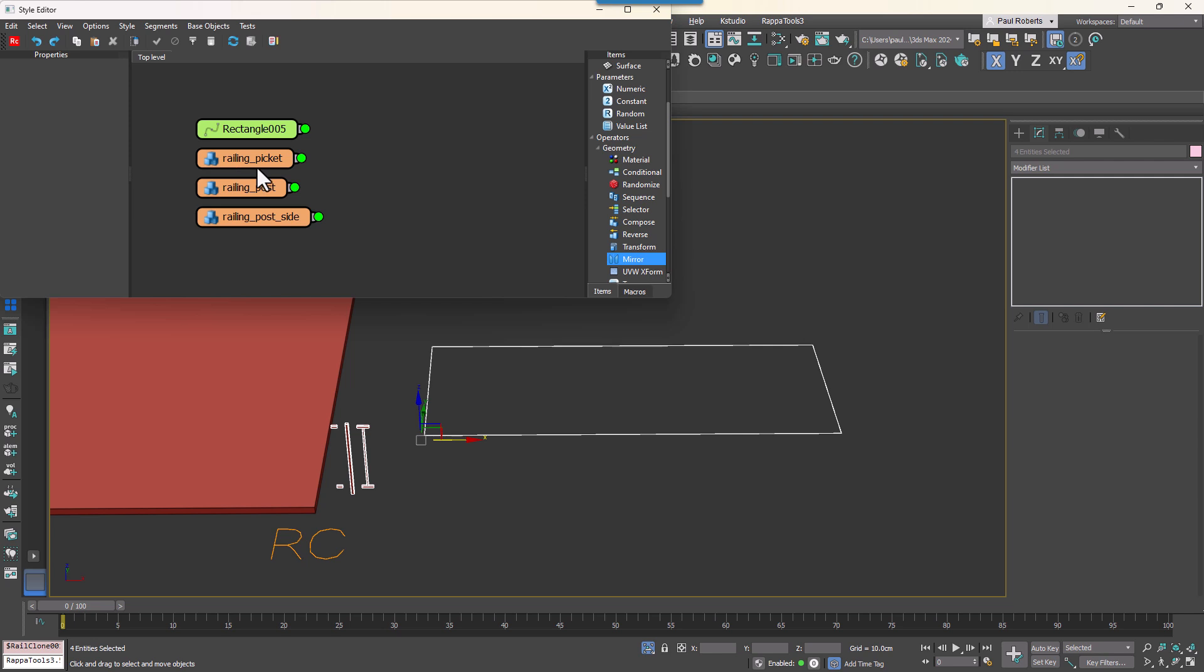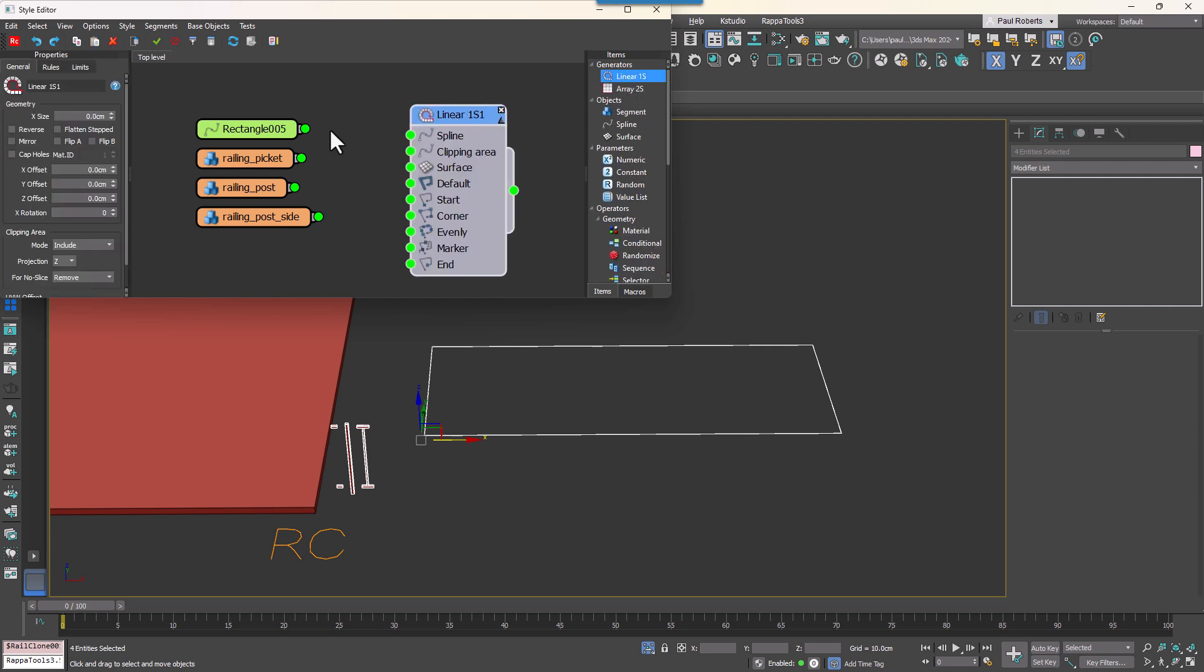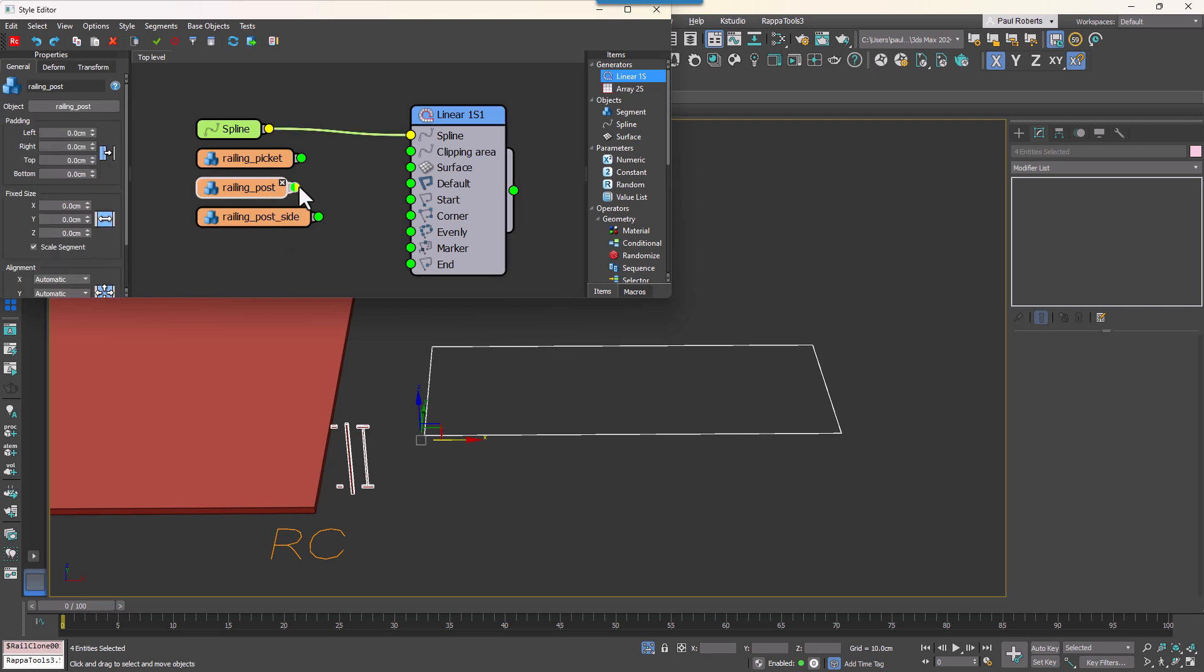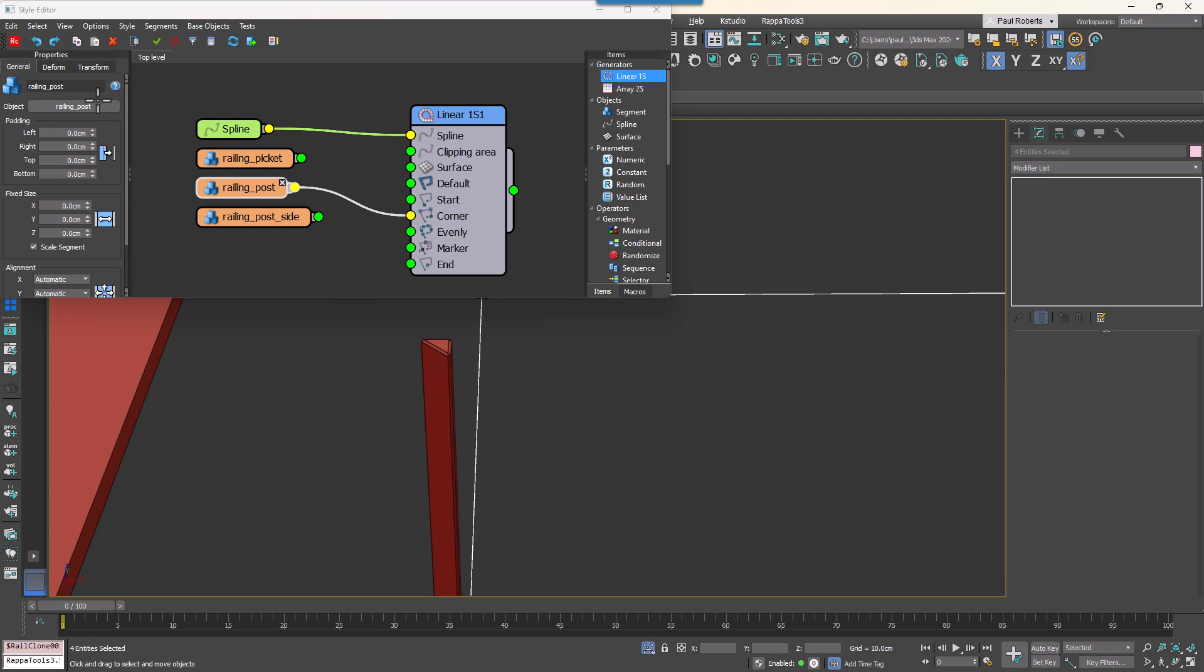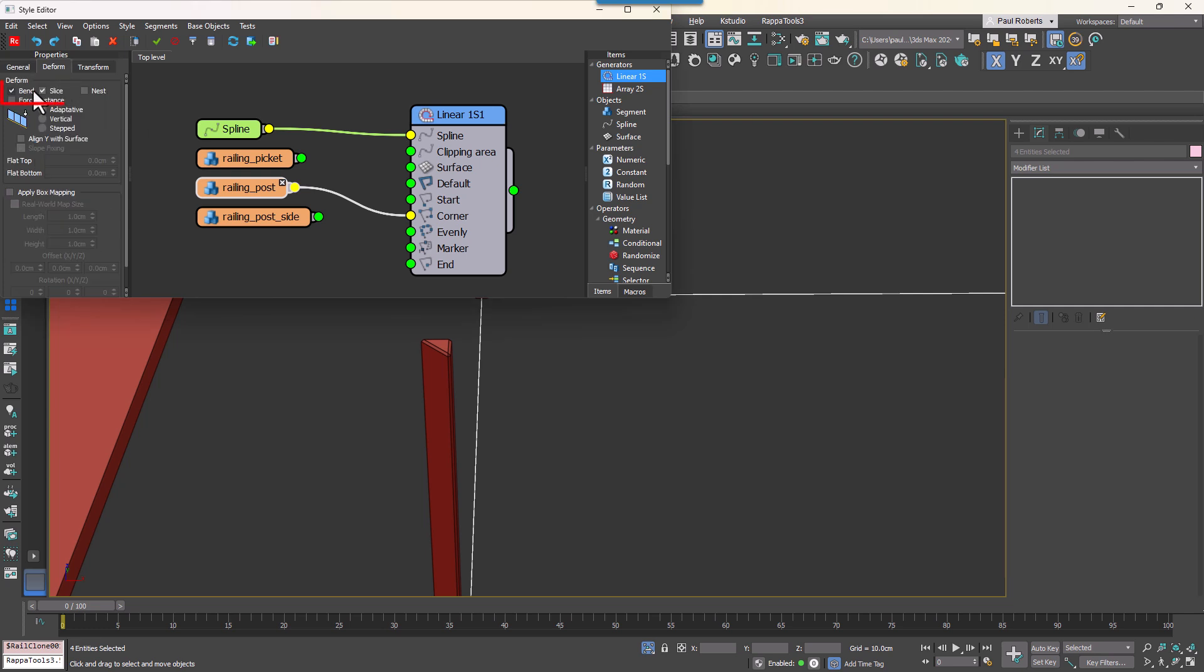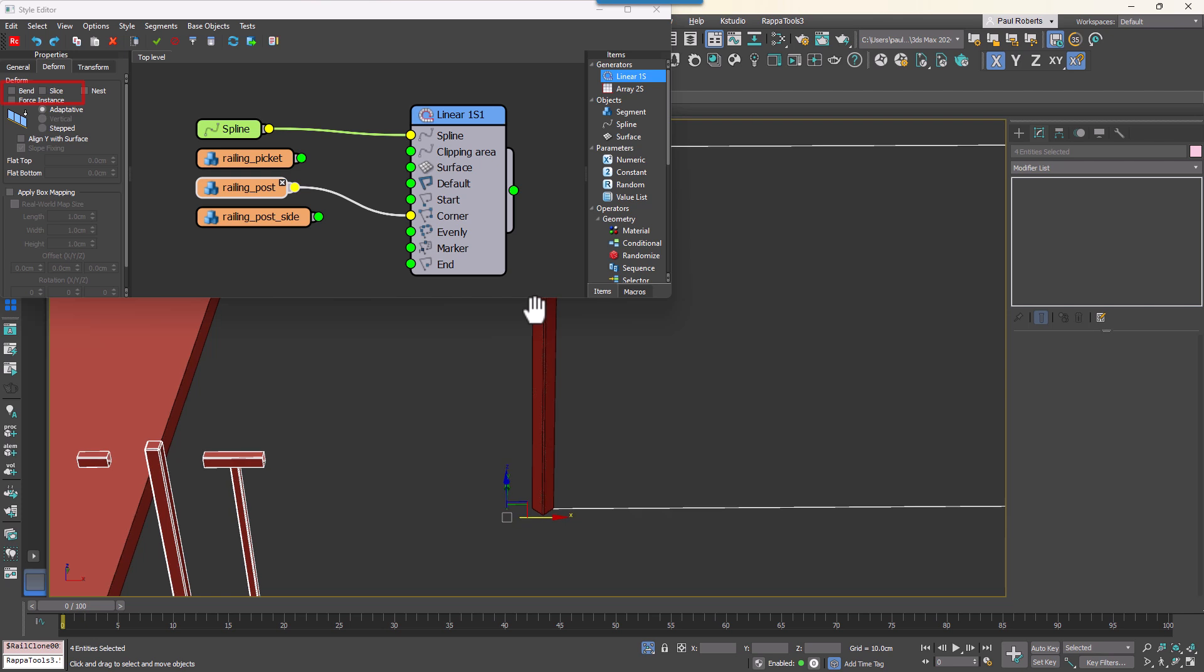Add a new linear generator and then wire the spline to the spline input. Connect the Post segment to the Corner input. If you zoom in you'll notice that the geometry deforms around corners. To fix this go to the Segment Settings and turn off Bend and Slice.